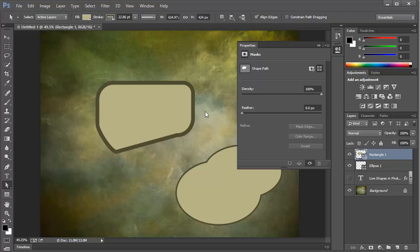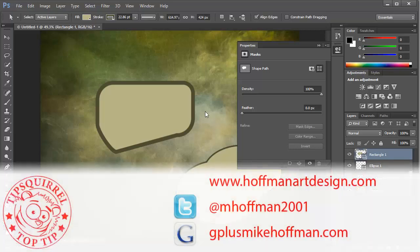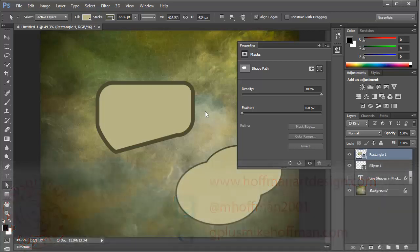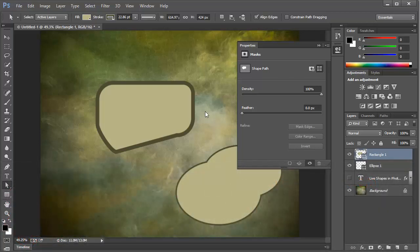My name is Mike Hoffman. My website is hoffmanartdesign.com. You'll find a variety of Photoshop, Lightroom, and photography tips and tricks and related information there. You can follow me on Twitter at mhoffman2001 and you can find me on Google Plus by simply going to gplusmikehoffman.com. Thanks for watching and I hope you enjoyed this tutorial.